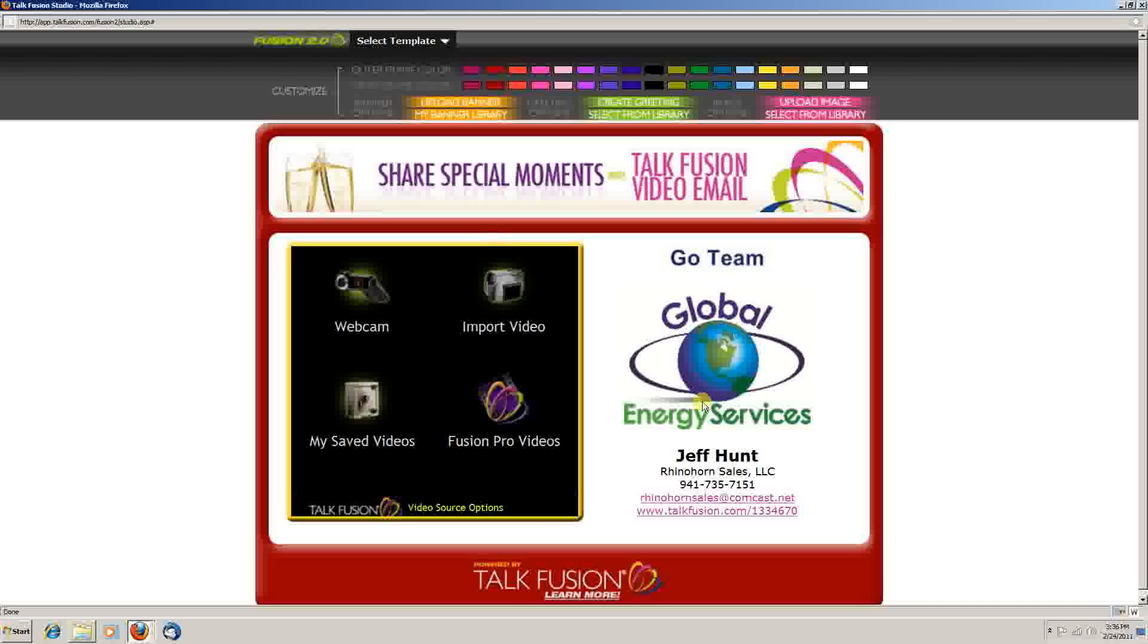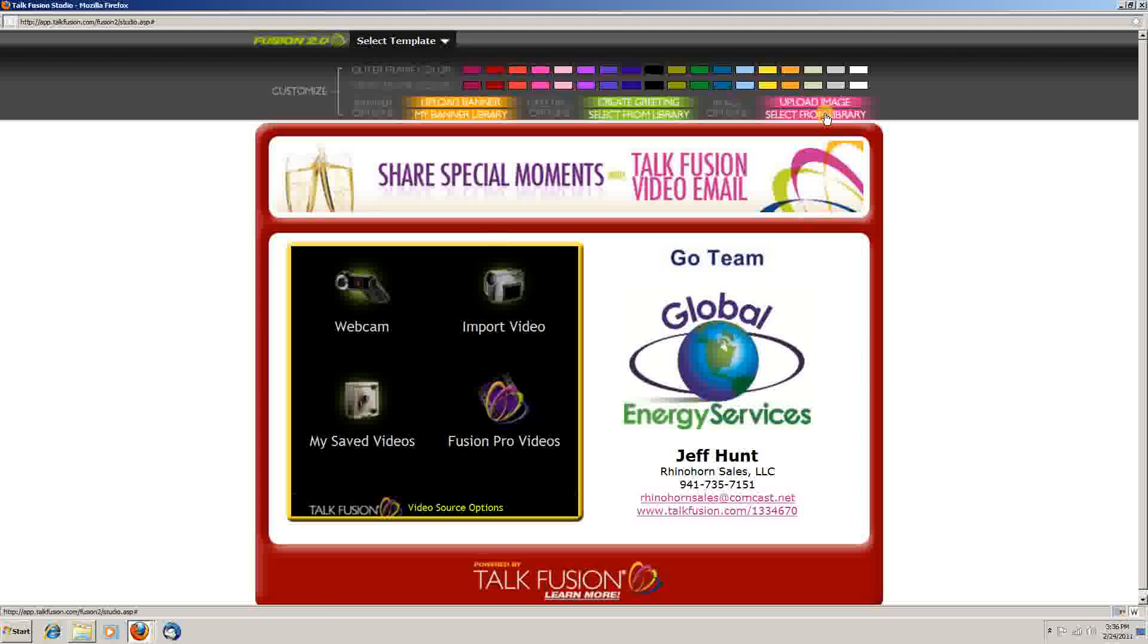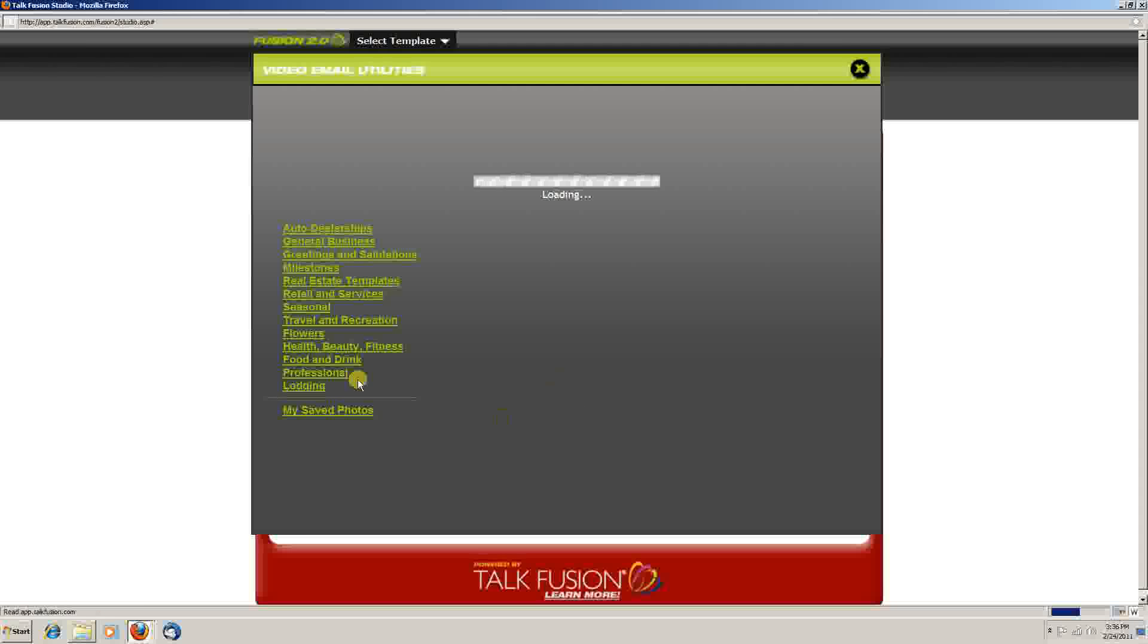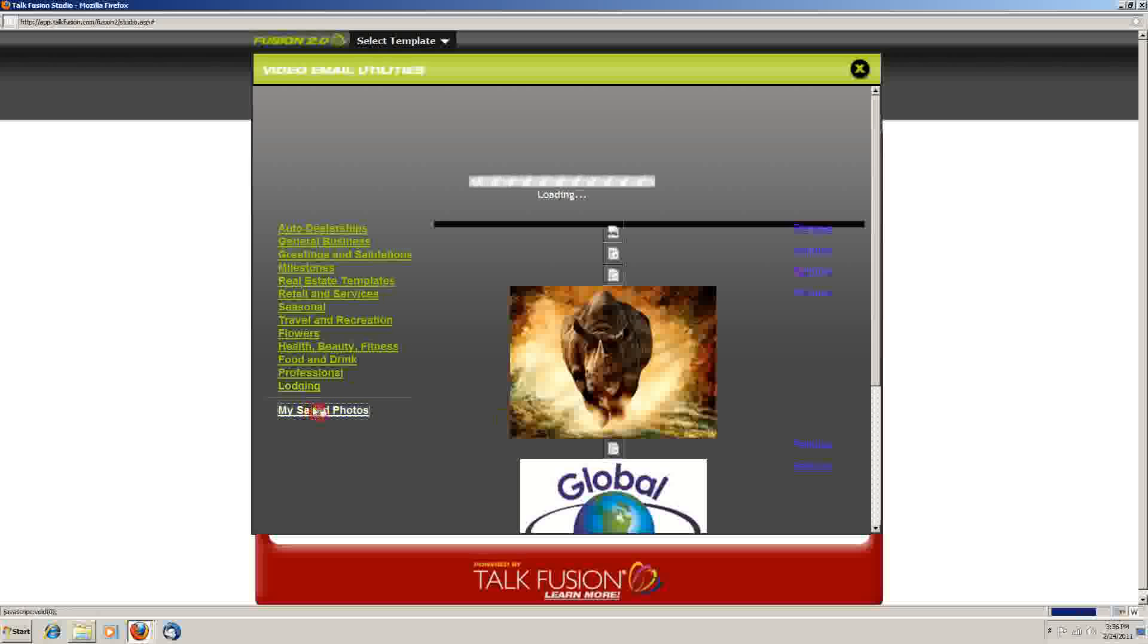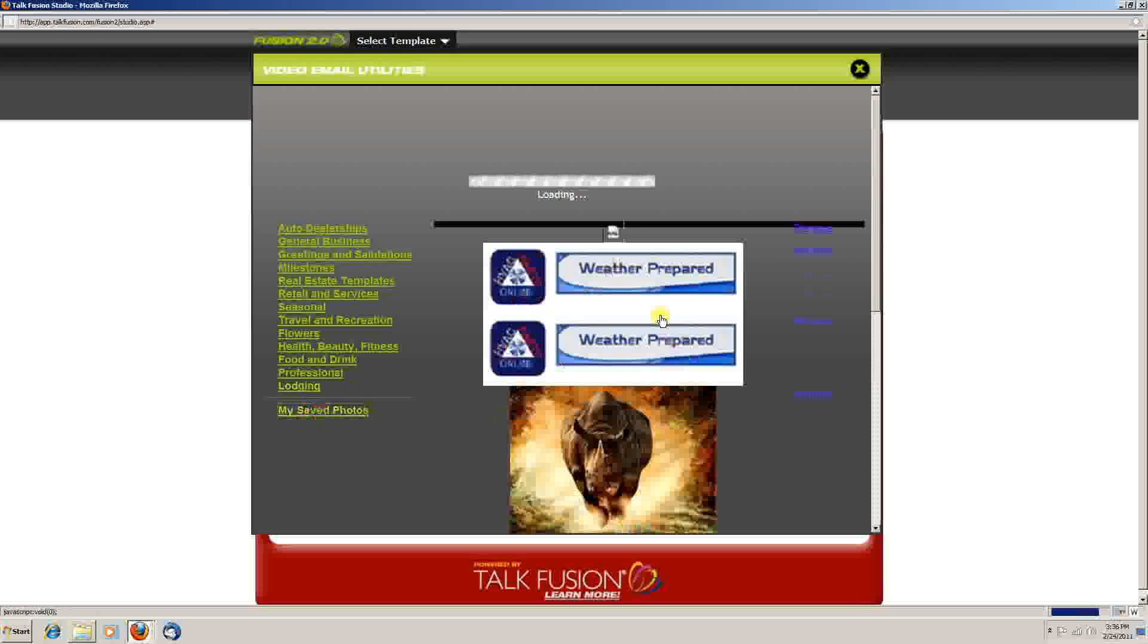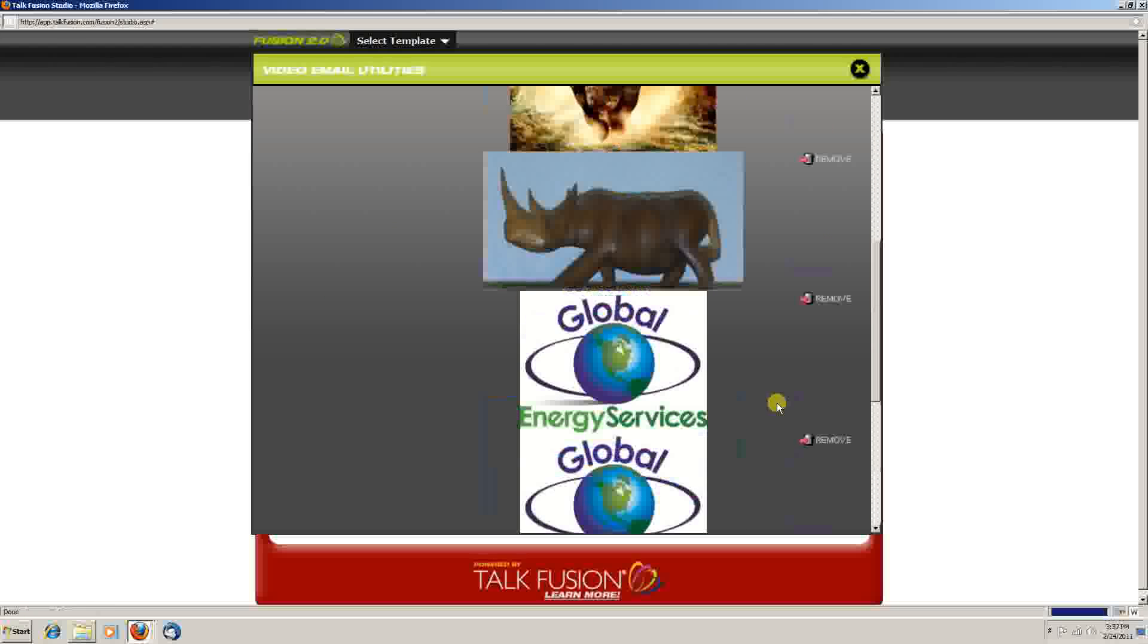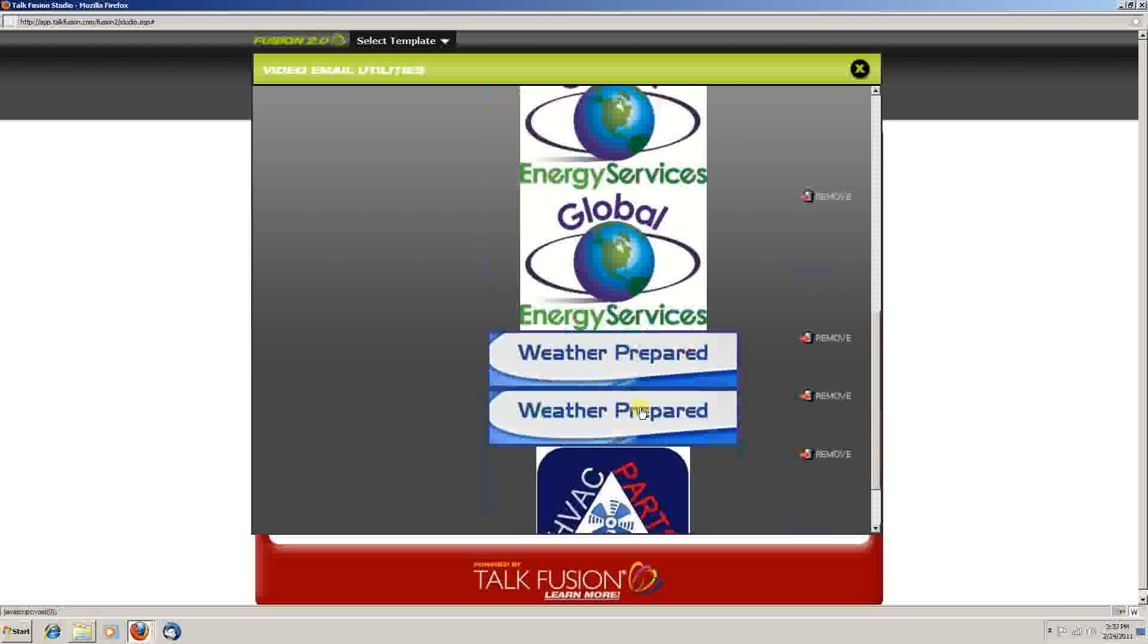The picture or the logo in this case can be changed. You just go here and change. If you have one that's already there, you select it from a library of saved ones. Let's use this one.